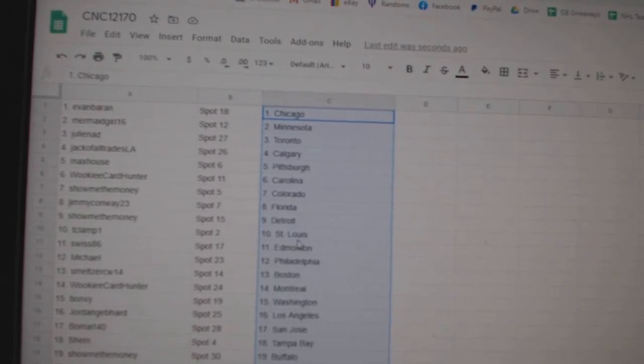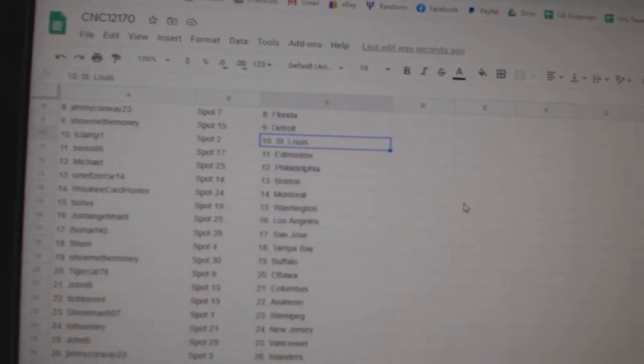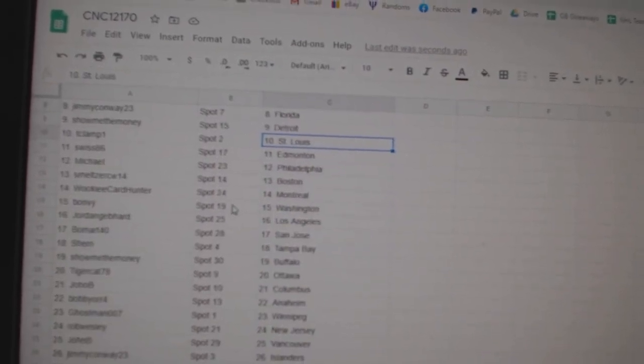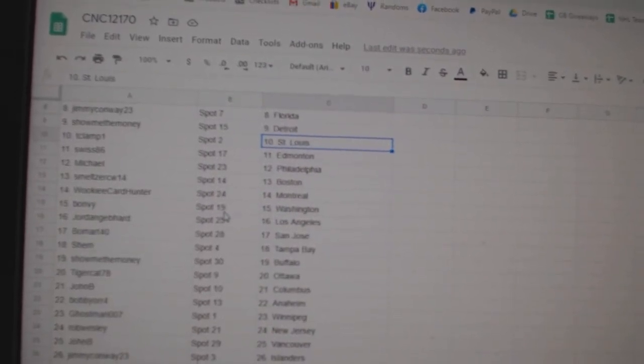Jimmy Florida, Show Me the Money Detroit, Teaclamp St. Louis, Swiss Edmonton, Michael Philly.